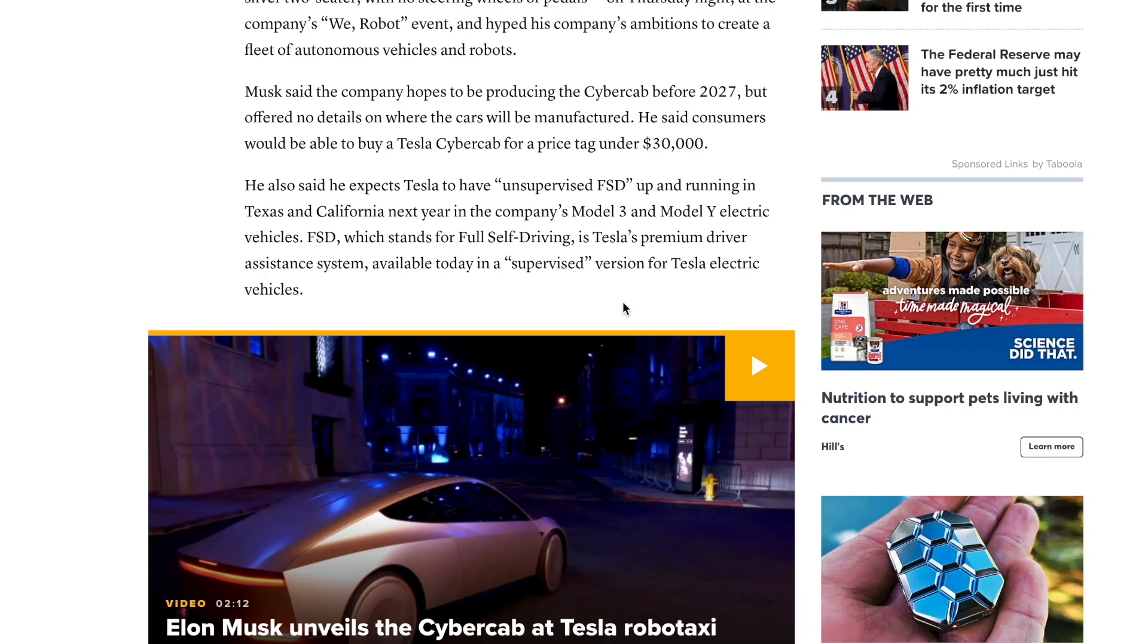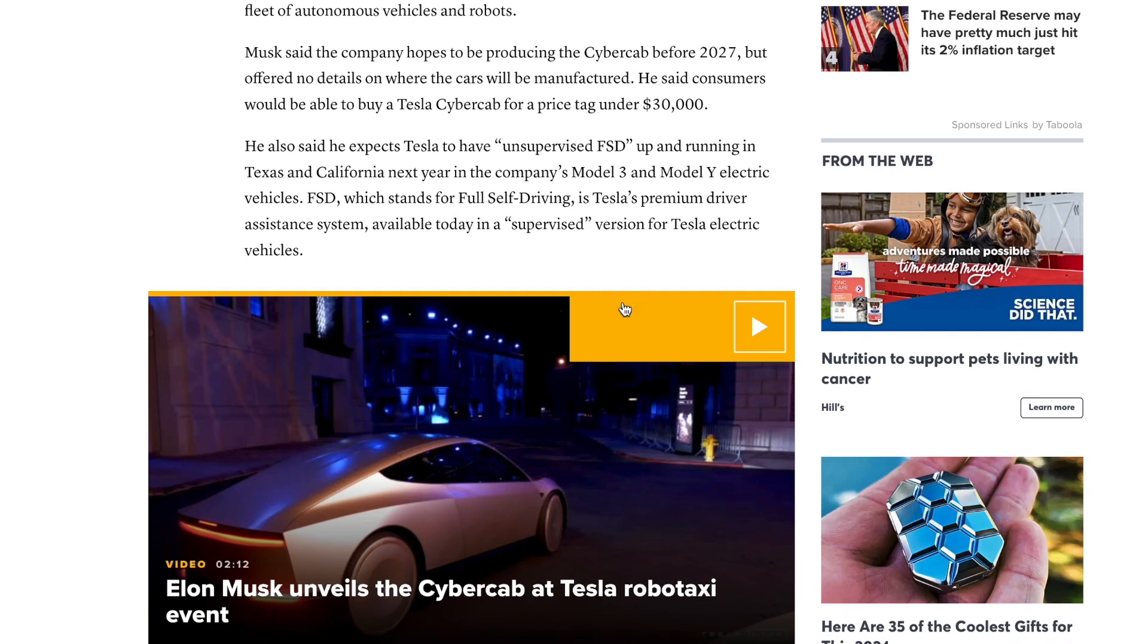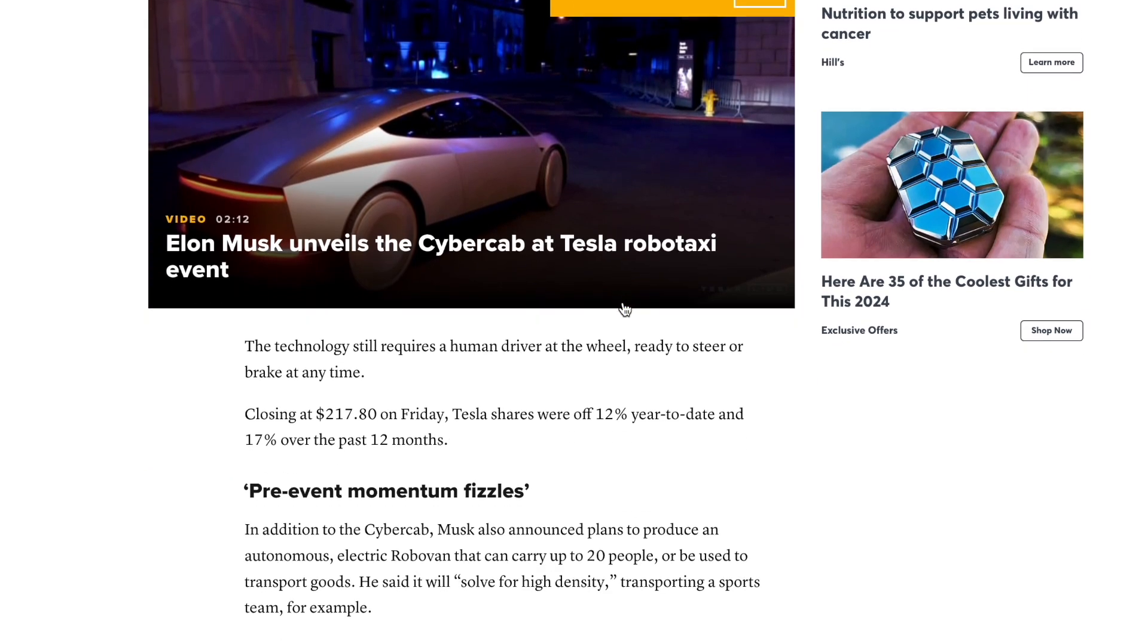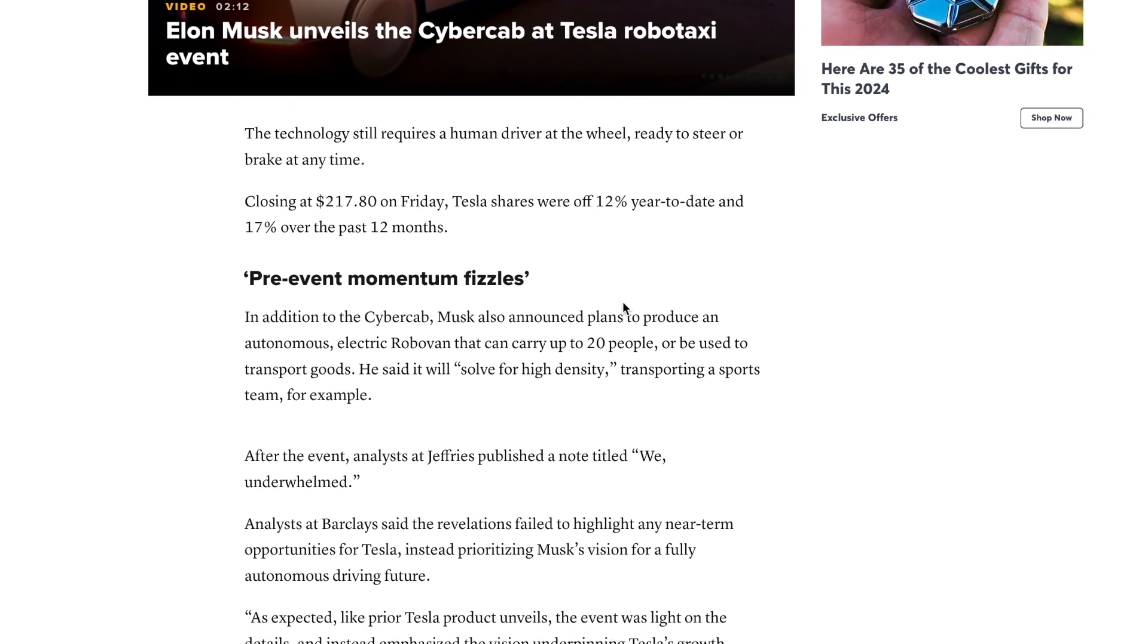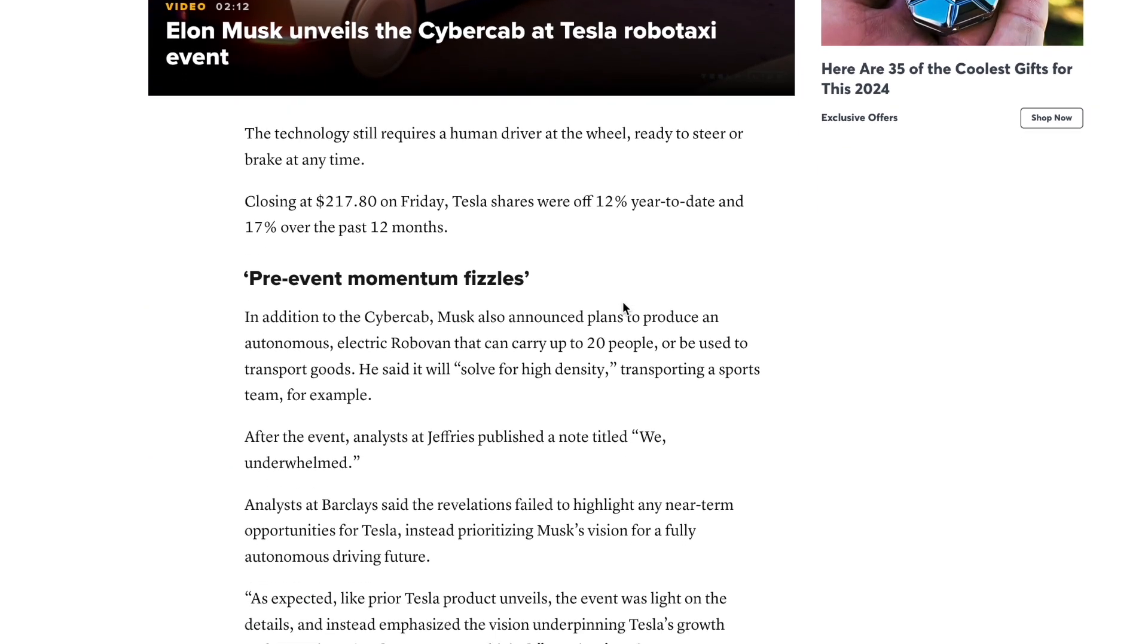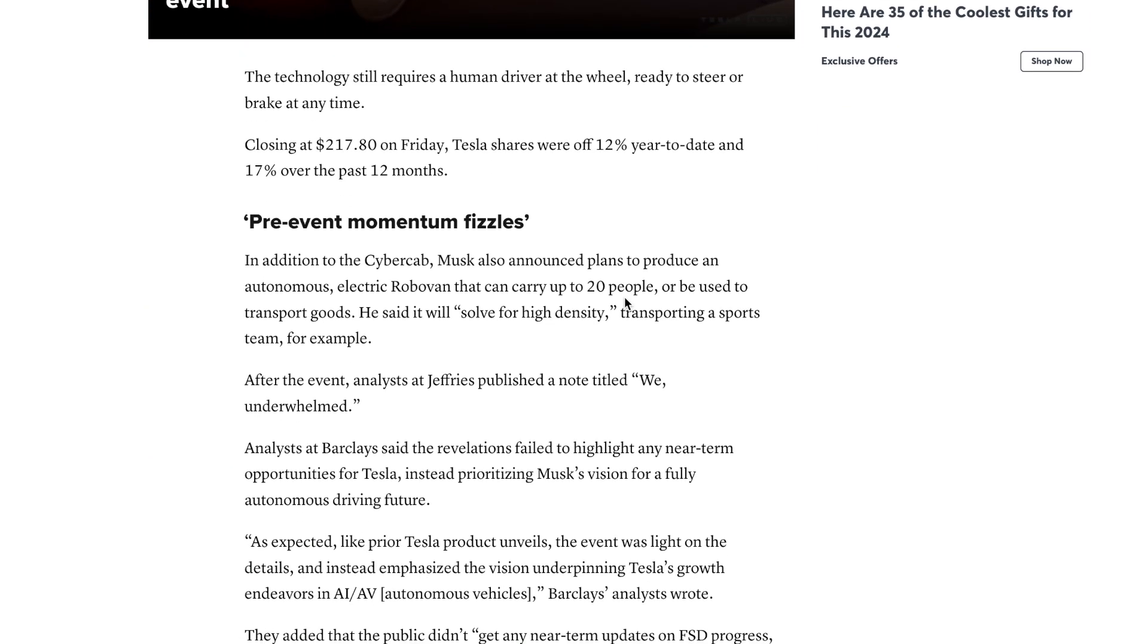He said he expects Tesla to have unsupervised full self-driving up and running in Texas and California next year with the company's Model 3 and Y electric vehicles, so that's positive to hear if you are an investor or you're someone who uses the product. The technology still requires a human driver at the wheel ready to steer or brake at any time. Closing at $217 on Friday, Tesla shares were down 12% year to date and 17% over the last 12 months.